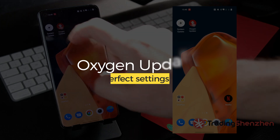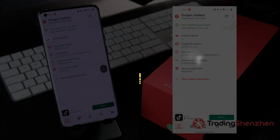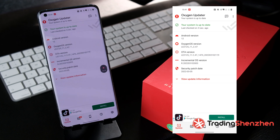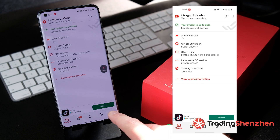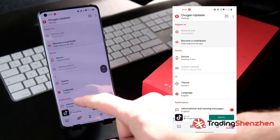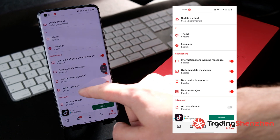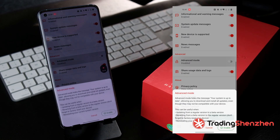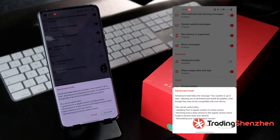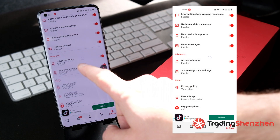Now open the Oxygen Updater app. You'll see it shows the latest version — the C47 — and there isn't any newer version available. So we have to force it. Go to Settings, scroll down, and activate Advanced Mode. With Advanced Mode enabled, we can force the device to download a newer or different version.